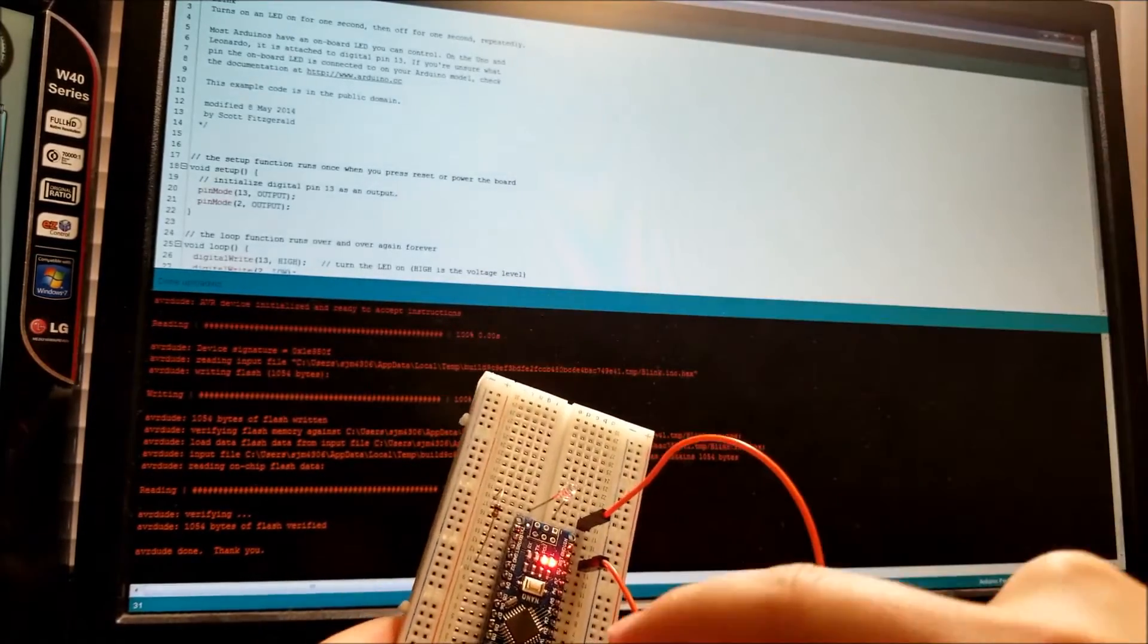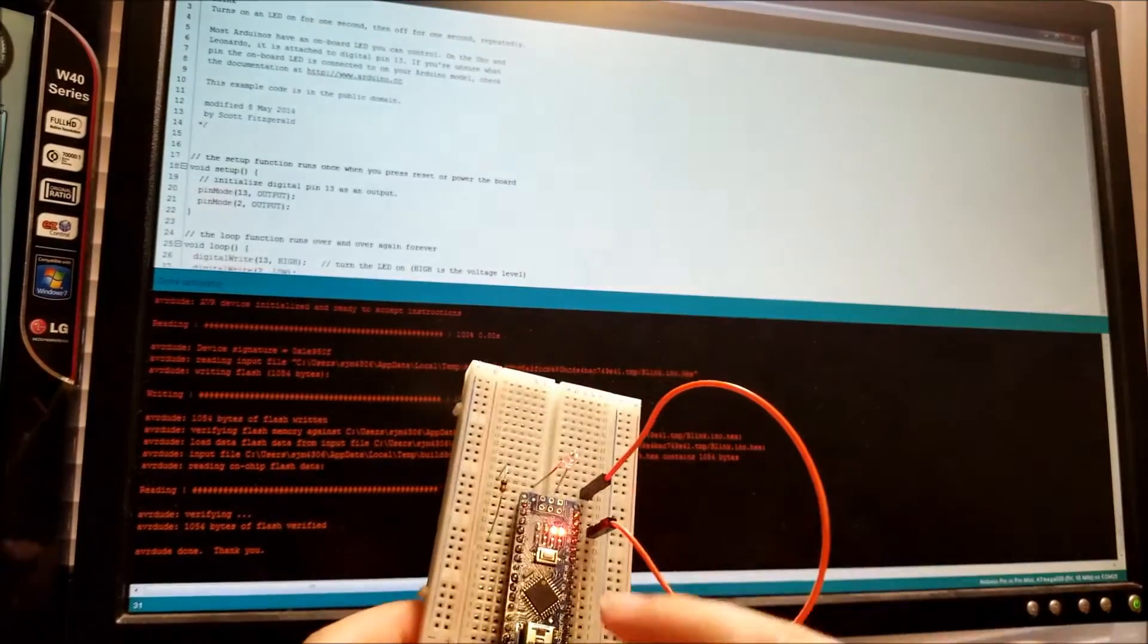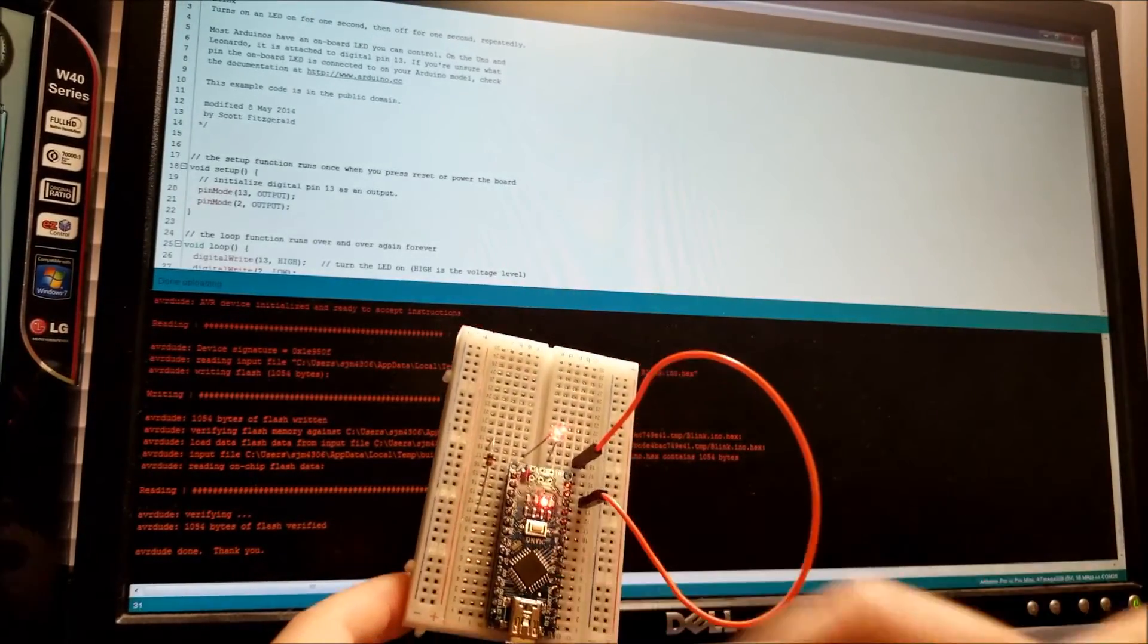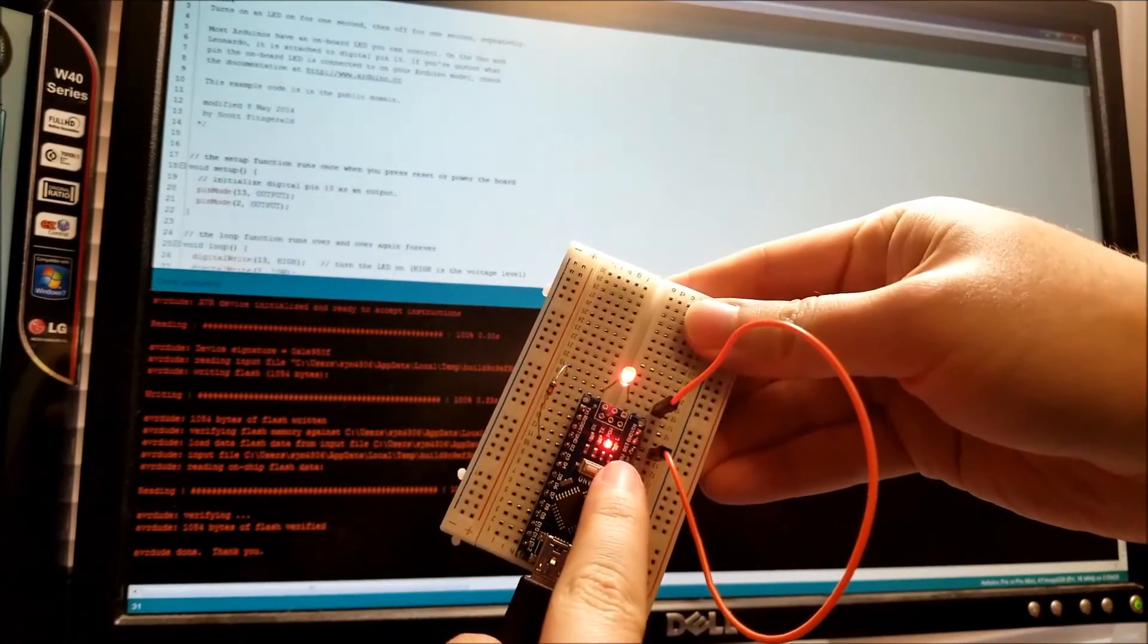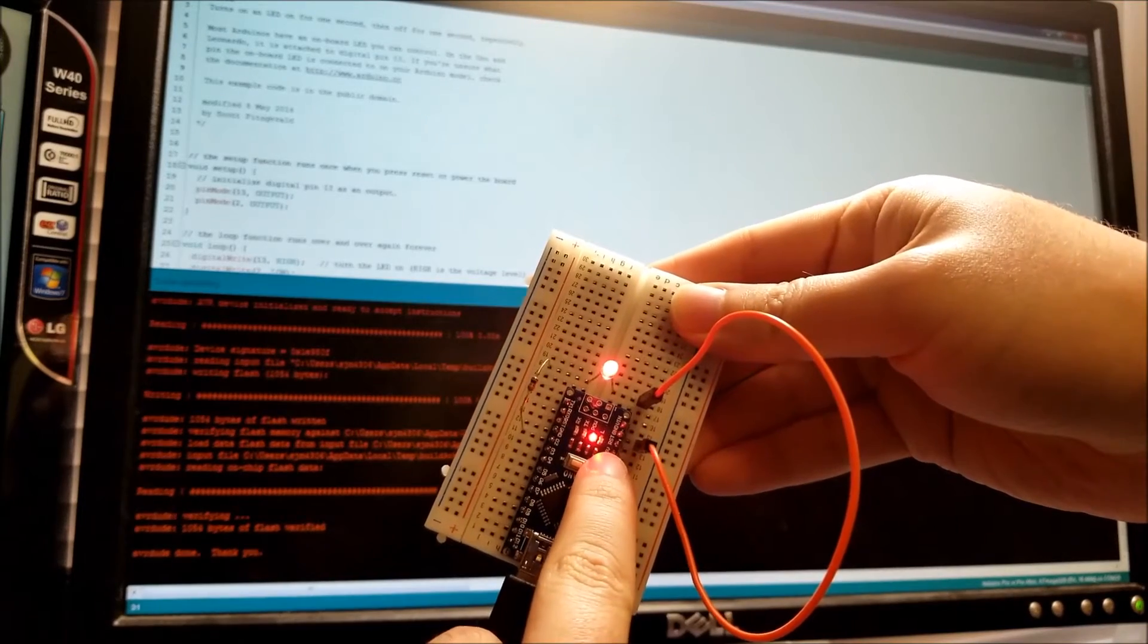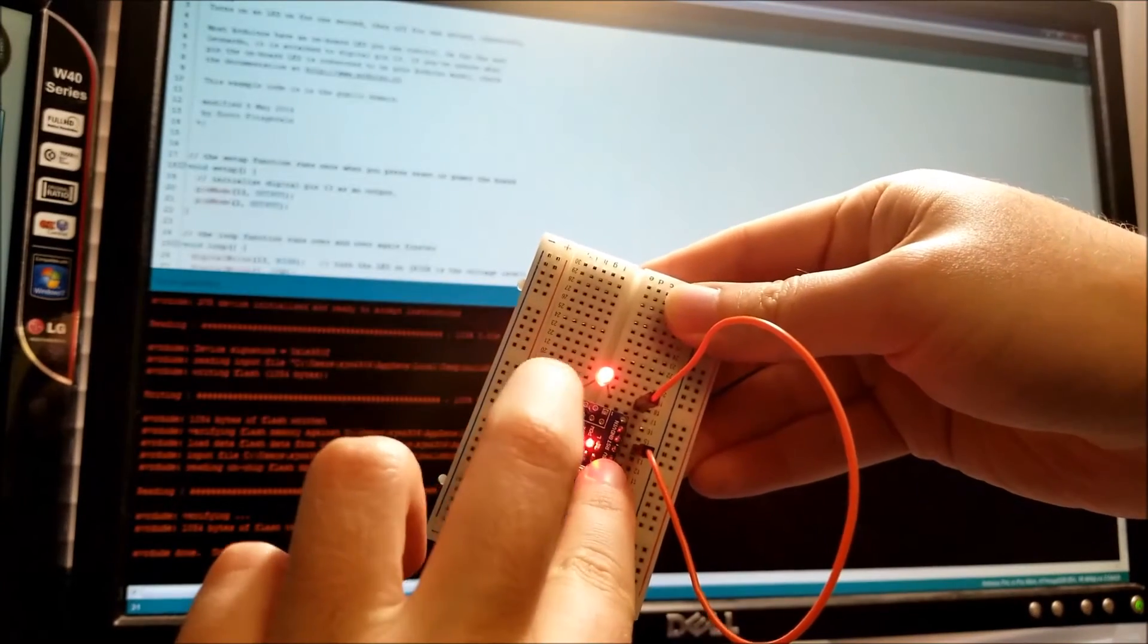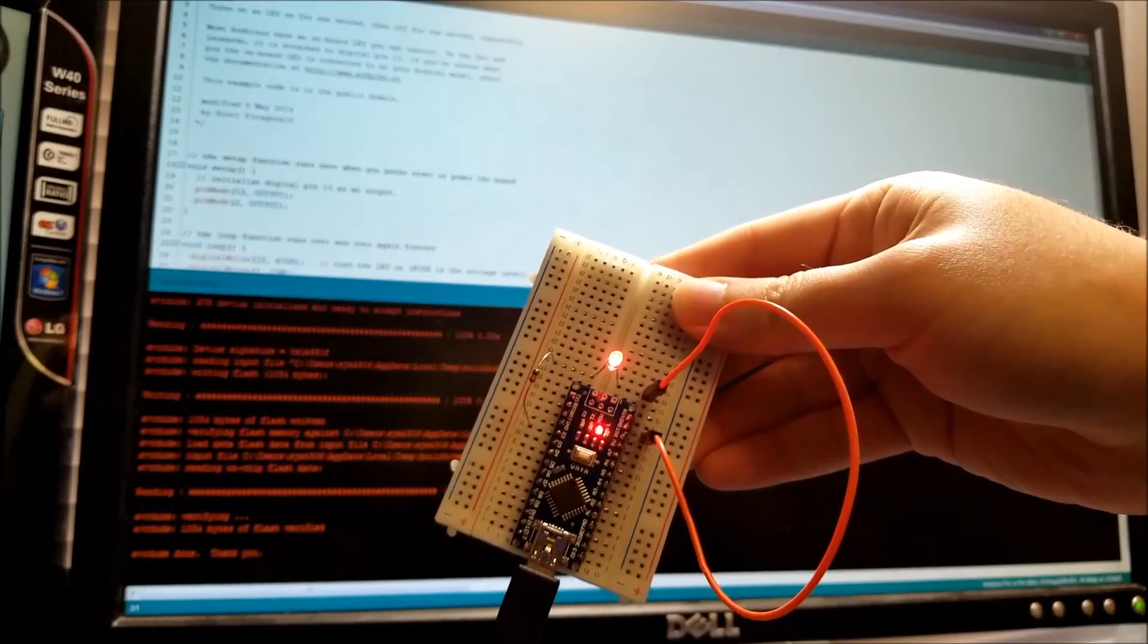And once they turn off, it's done programming. Now my code that I just wrote, this code right here, is running on this chip. And you can see the LEDs are alternating. When this one's on, this one's off. When this one's on, this one's off.